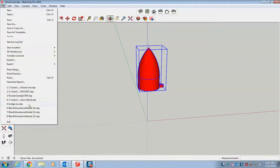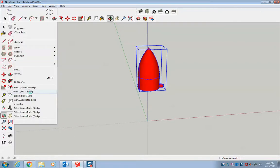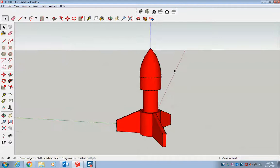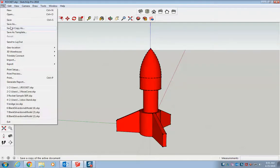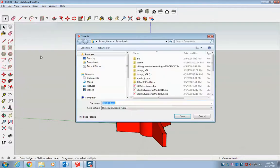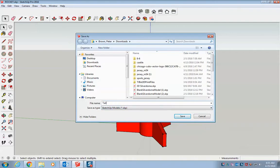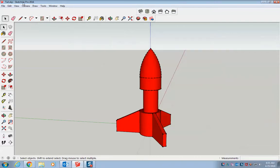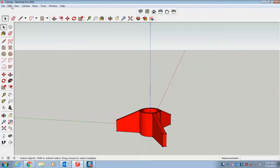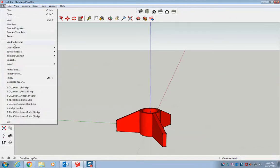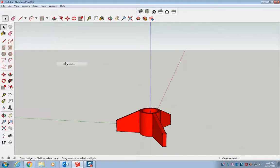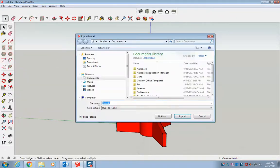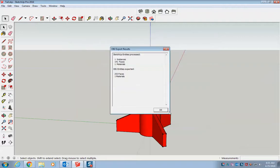Now if I go back to my earlier piece, we're going to do the same thing. File, save as. Save it as my tail. And I can delete everything that isn't my tail. File, same thing. Export, 3D model, obj file, tail, export. Alright, so now I have my two files.